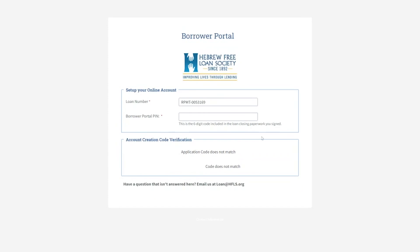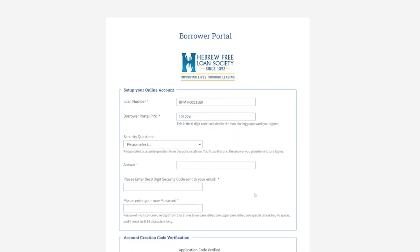This is a six-digit code included in the loan closing paperwork you signed. When you enter the code, your verification will happen at the bottom, and you'll need to select the security question.